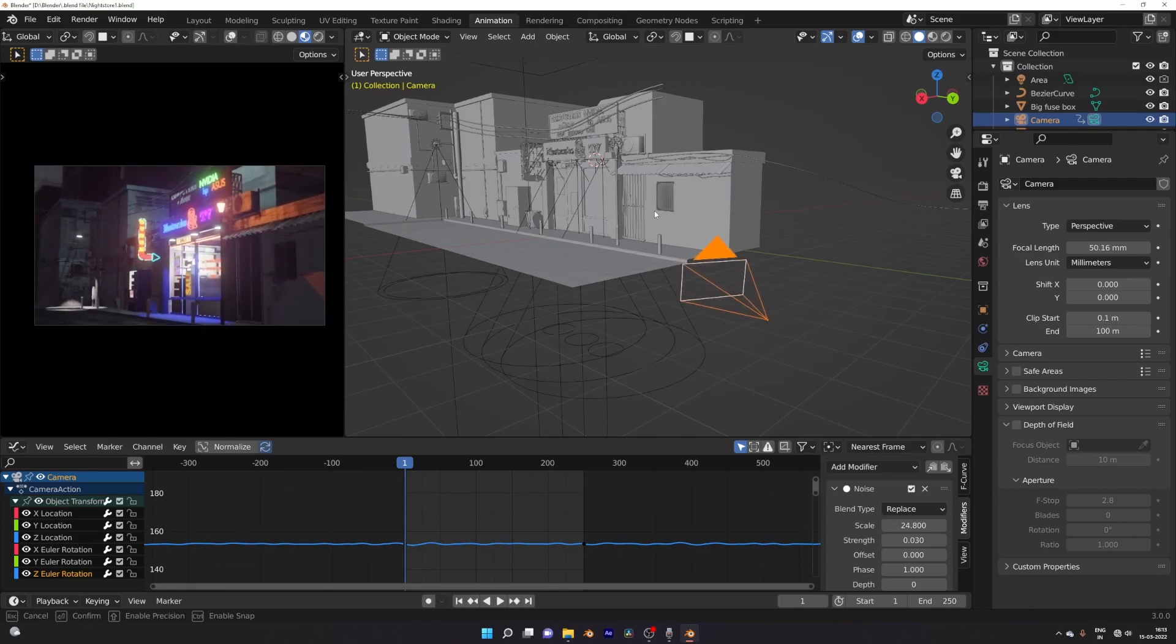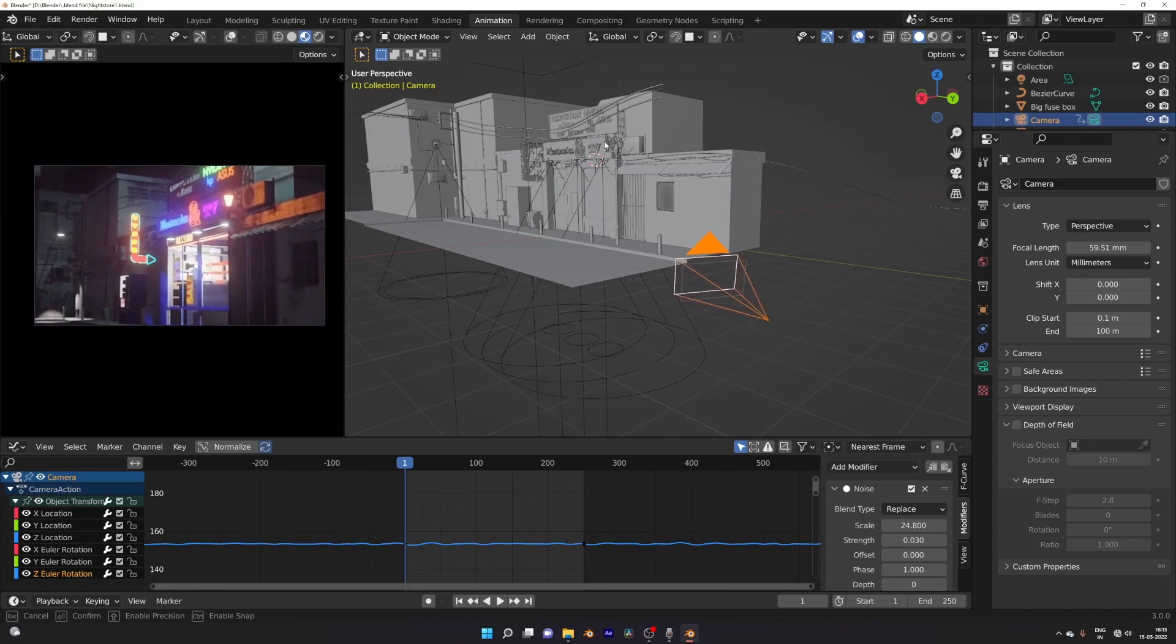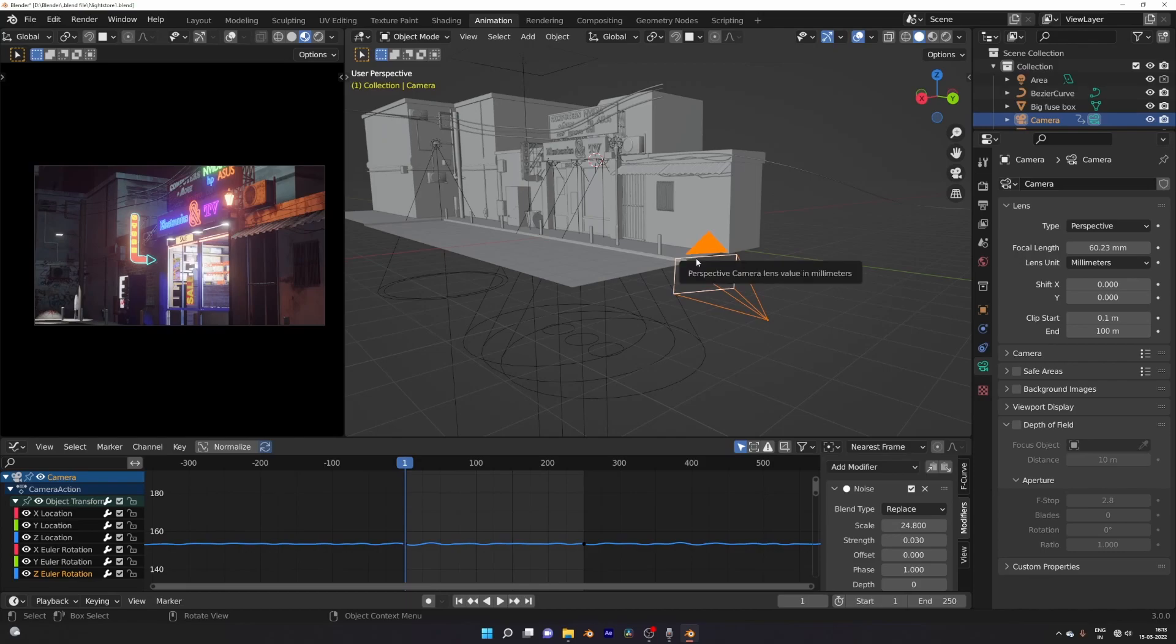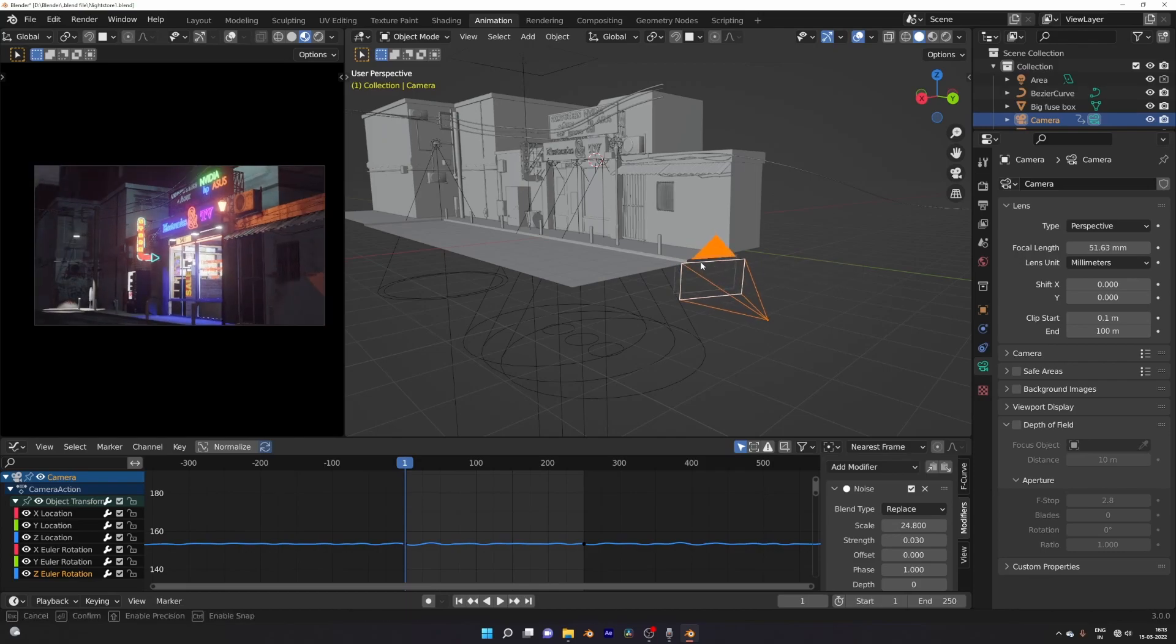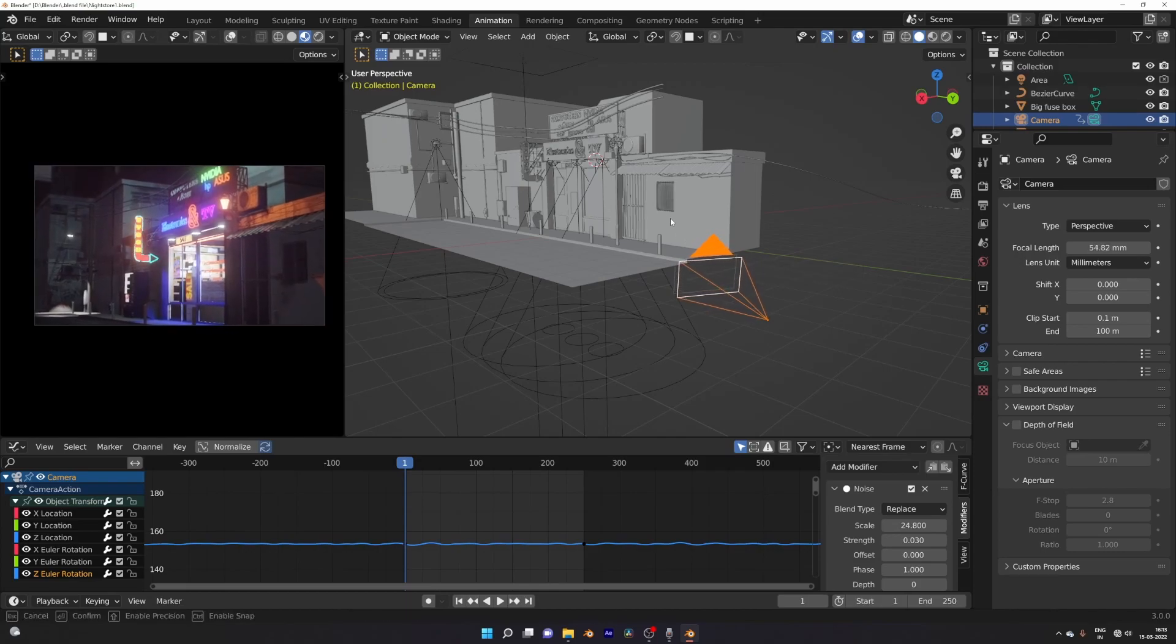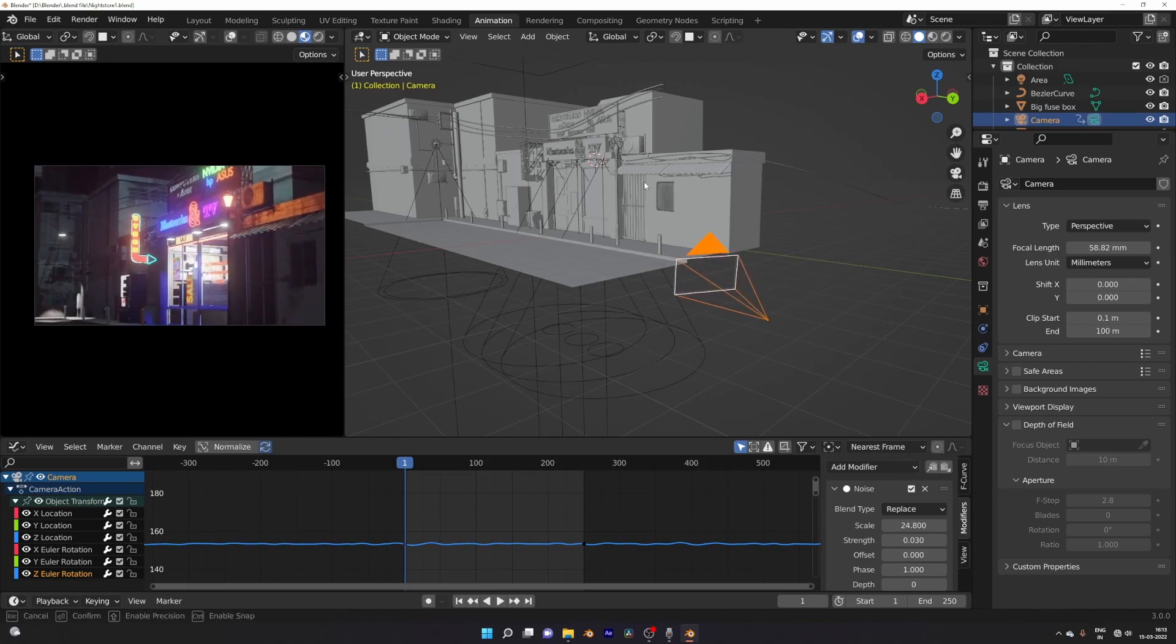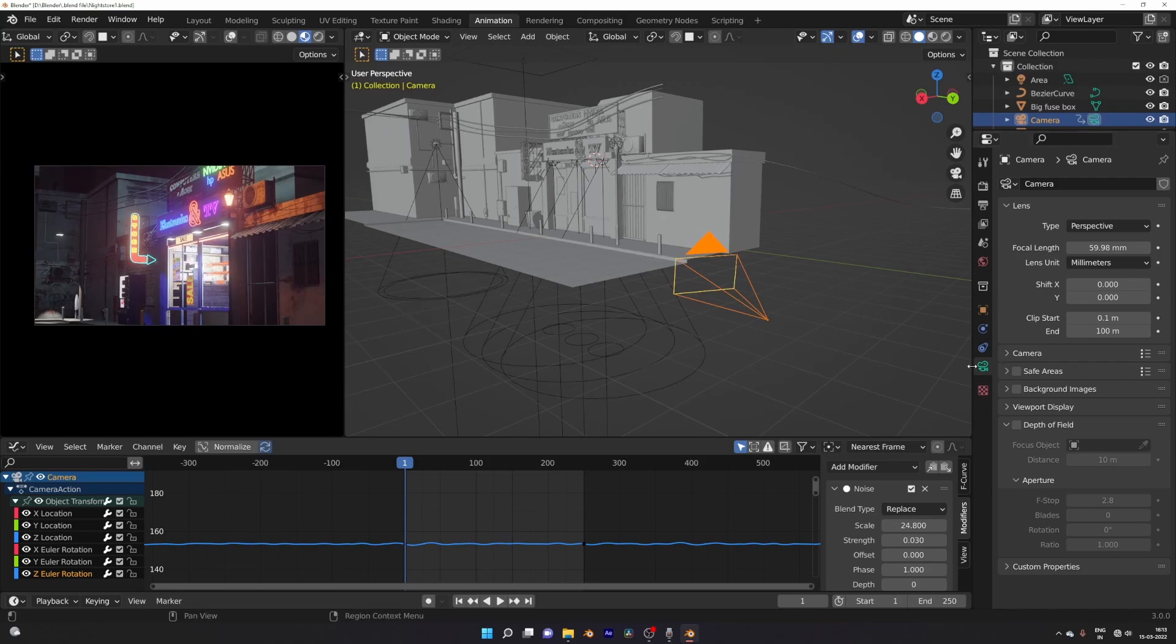And while dragging it, if you hold Shift you can control it smoothly. So you can adjust your camera focal length in the viewport as you like and render your scene out.